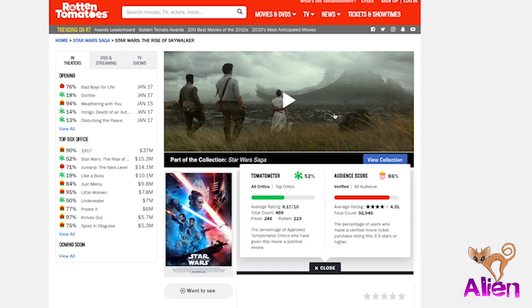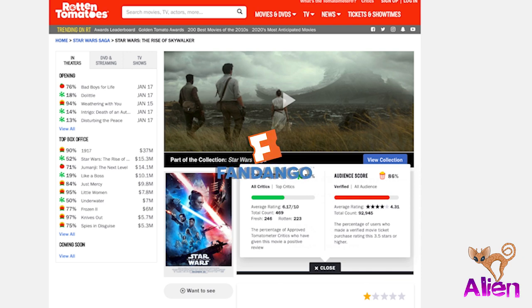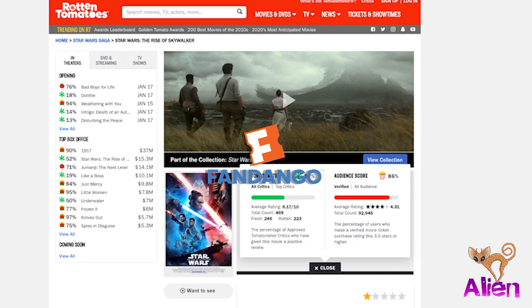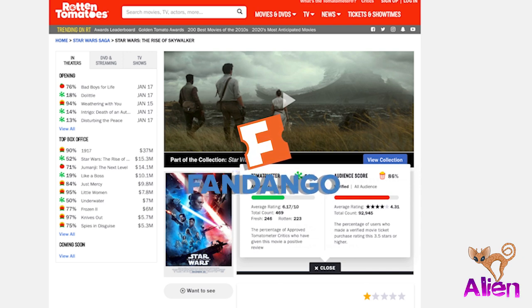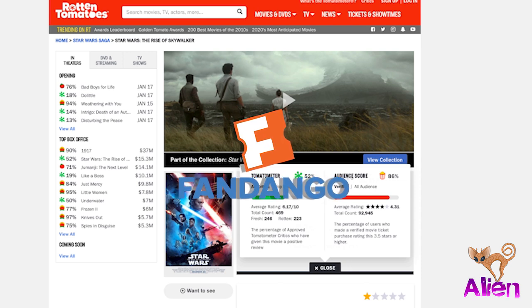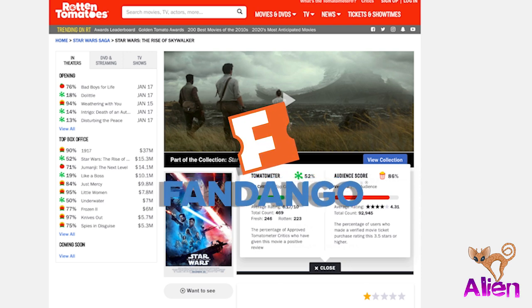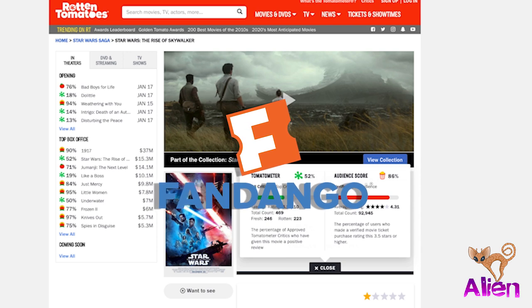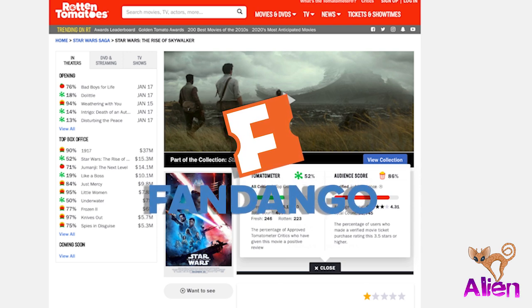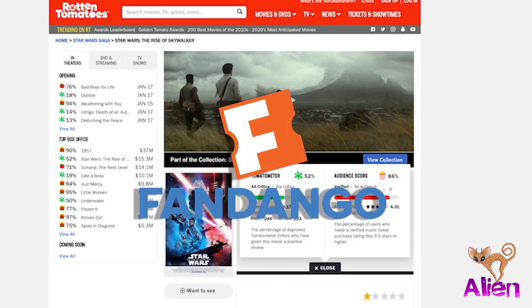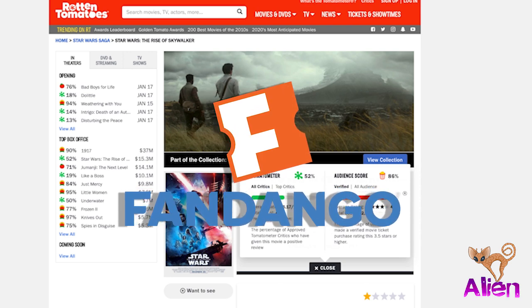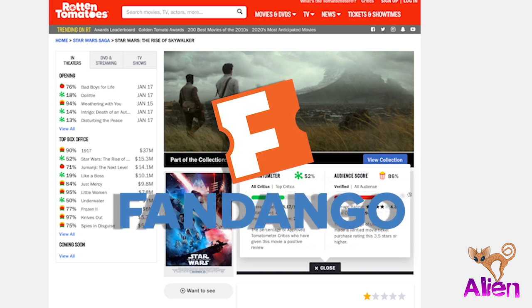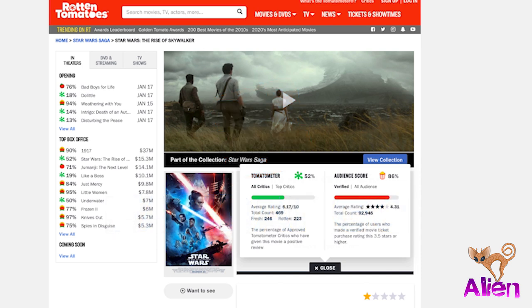It used to just be user reviews and critic reviews. Now it's critics and audience, but for the audience score they display verified ratings. You have to click here to even find all audience, which includes audience members who did not verify their purchase or whatever. A lot of people say it's impossible to fake verifying the fact that they bought a ticket. You're just taking their word that it's even verified. The only ticket distributor that Rotten Tomatoes accepts to be verified is Fandango, and that is their parent company. Fandango owns Rotten Tomatoes.